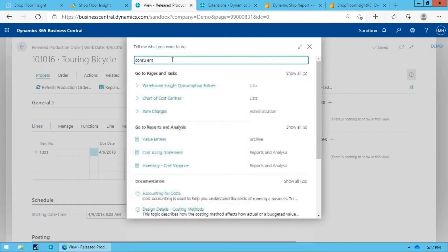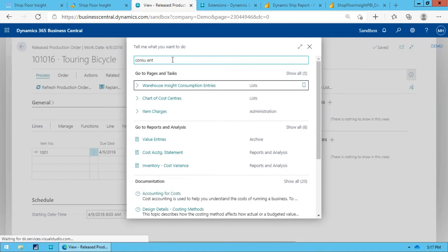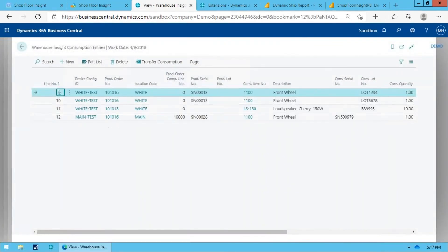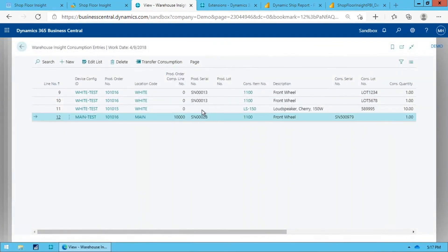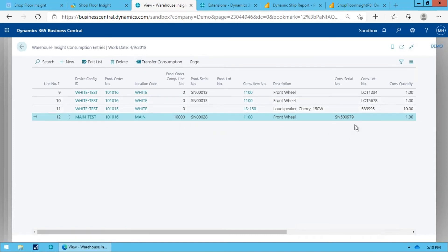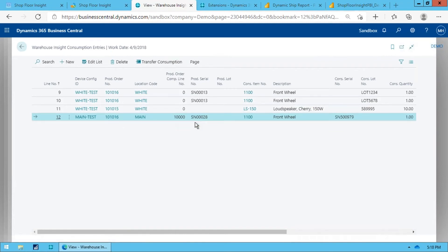So within the consumption entries, it's actually logged that consumption. So here's the one I was doing. There's my finished goods serial number, there's the consumed serial number. So when I actually post this from the handheld or I can post it from within Business Central, it's going to create that mapping between those two serial numbers. So now I know exactly which production order line number serial number was produced and what serial numbers went into that.